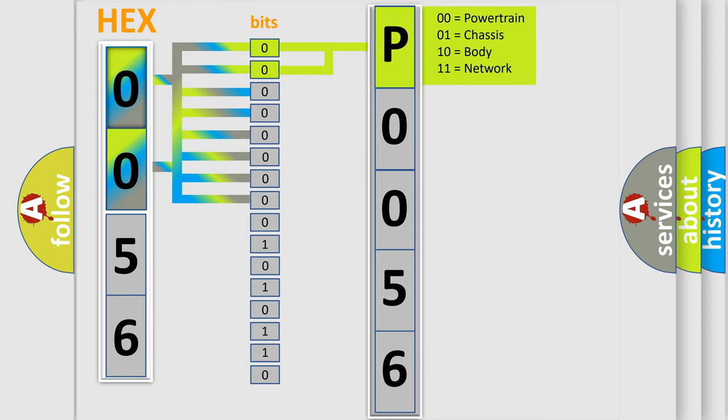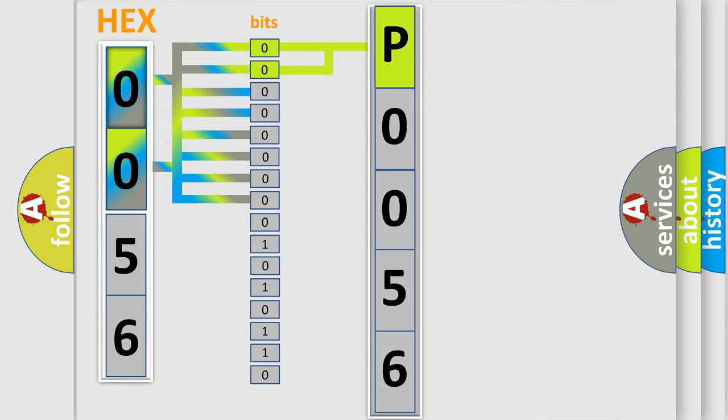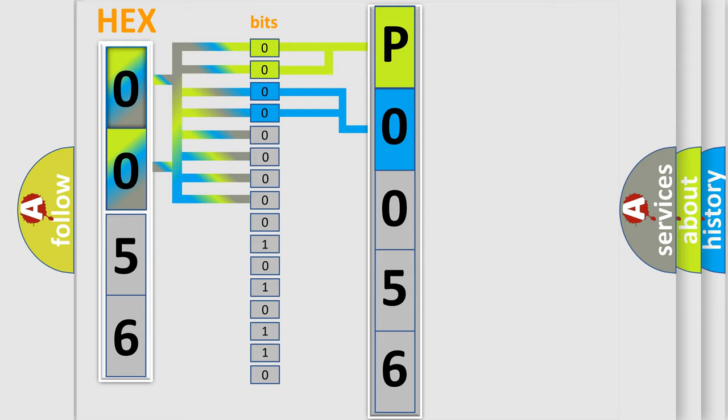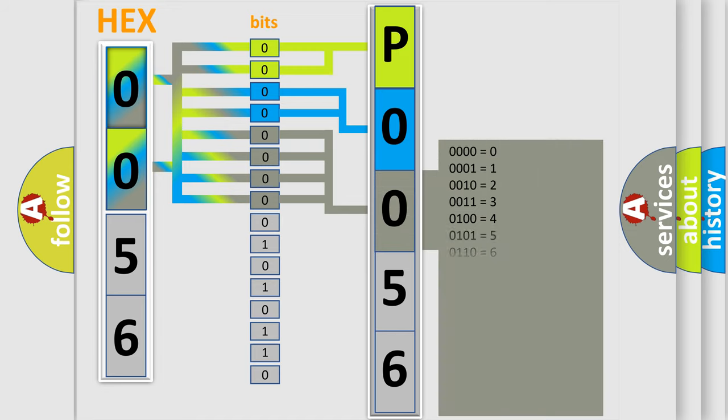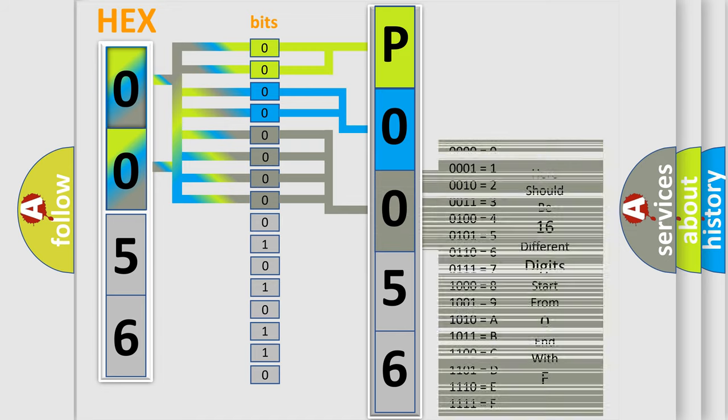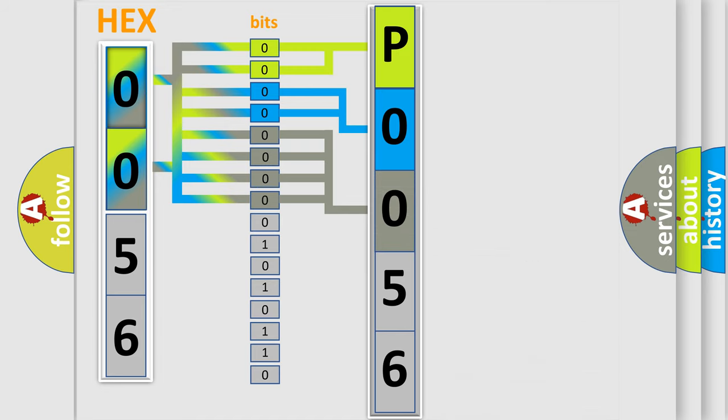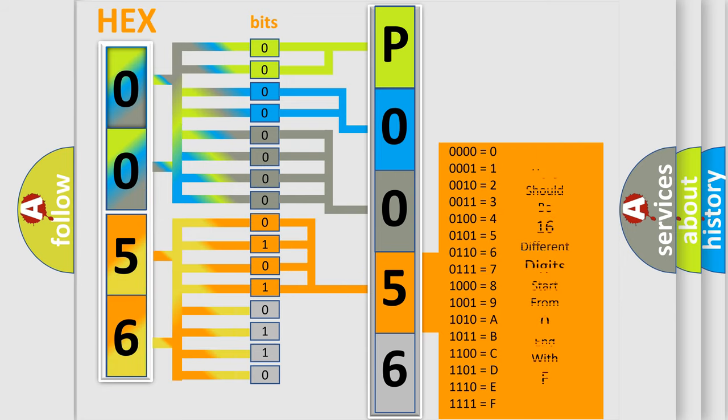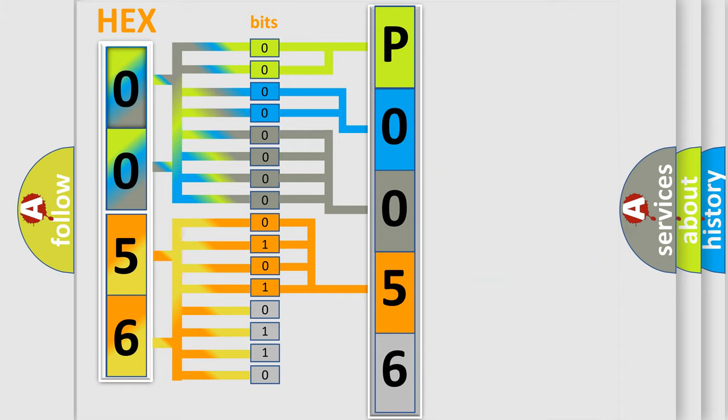By combining the first two bits, the basic character of the error code is expressed. The next two bits determine the second character. The last bit styles of the first byte define the third character of the code. The second byte is composed of a combination of eight bits. The first four bits determine the fourth character of the code, and the combination of the last four bits defines the fifth character.